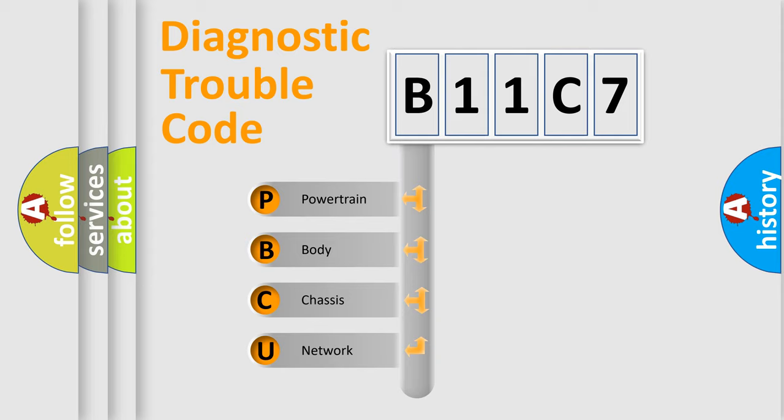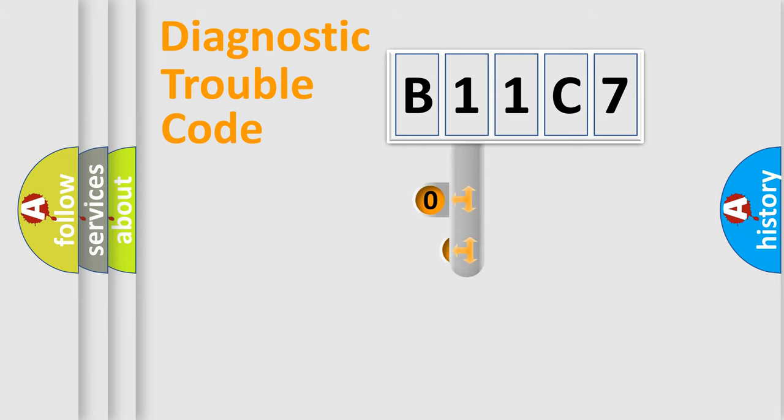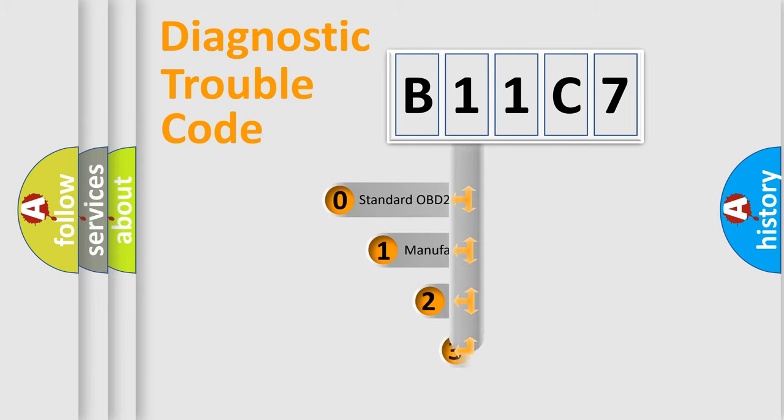We divide the electric system of automobile into the four basic units: Powertrain, Body, Chassis, Network. This distribution is defined in the first character code.